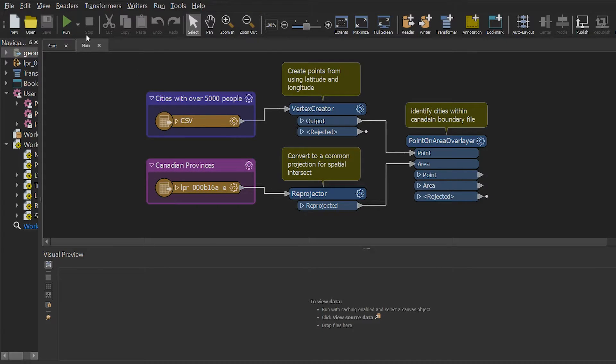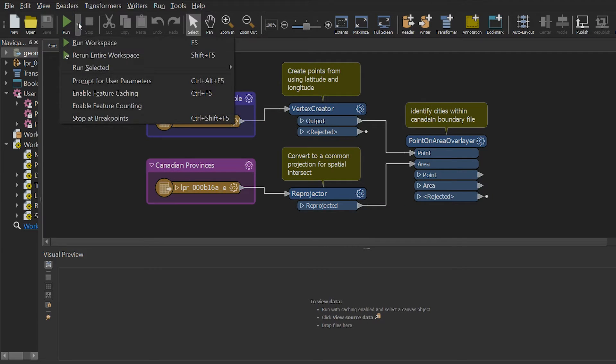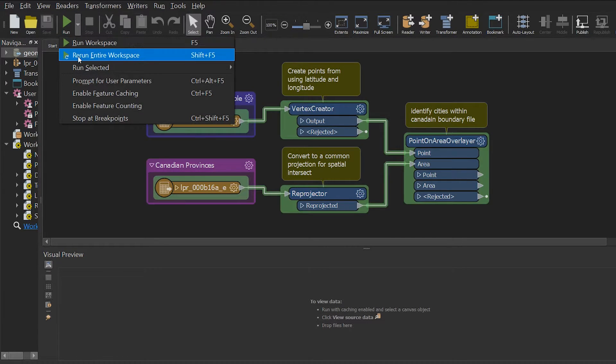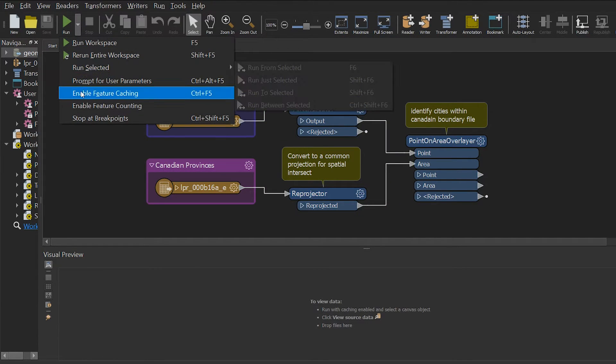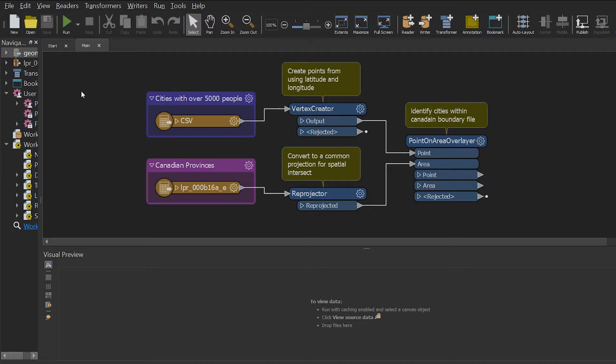To start, in order to enable feature caching in your workbench, you're going to need to click the dropdown on the run button on the toolbar and ensure enabled feature caching is selected. The hotkey for this function is control F5.